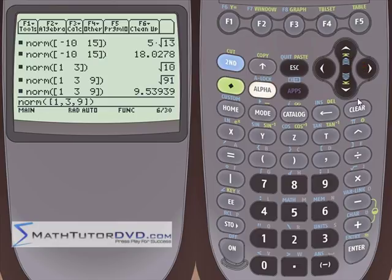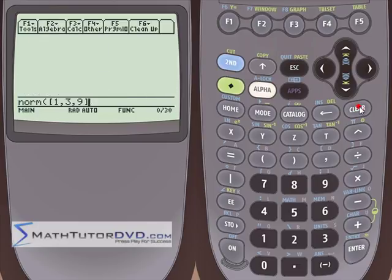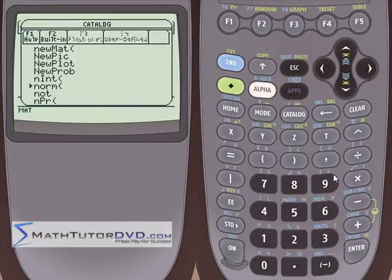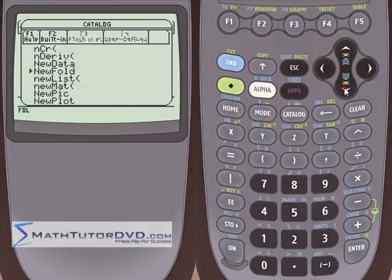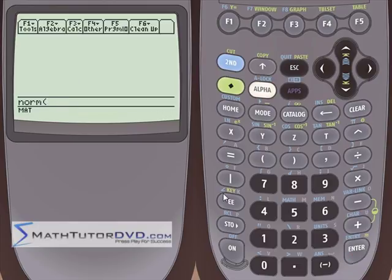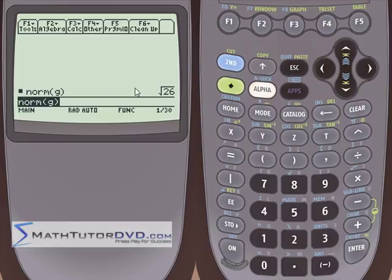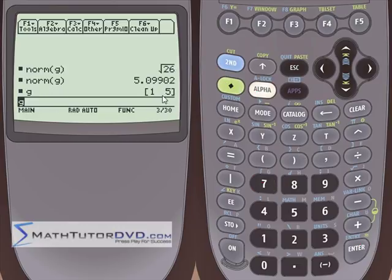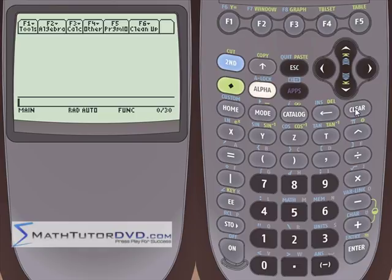I'll also show you that you can use a stored vector with norm. Go to the catalog menu, scroll down to norm, put it on the stack, and inside the parentheses just type G instead of typing the vector in directly. Close it and hit enter. If we recall what's inside G — it was [1, 5] — then one squared plus five squared is 26, so the answer is the square root of 26. That's all it's calculating.